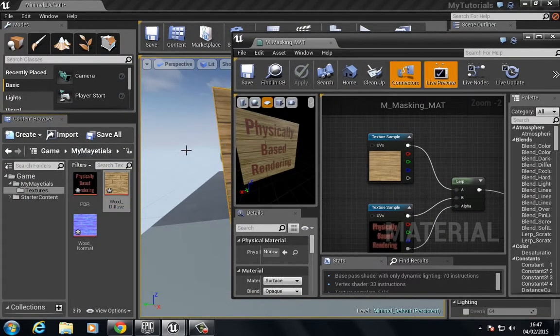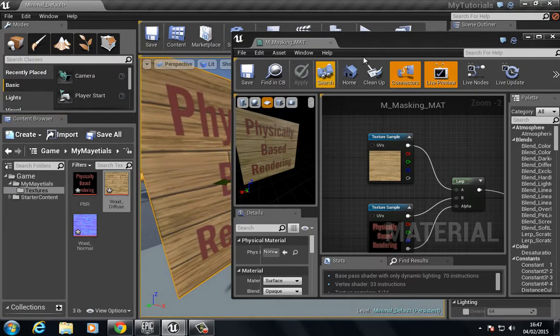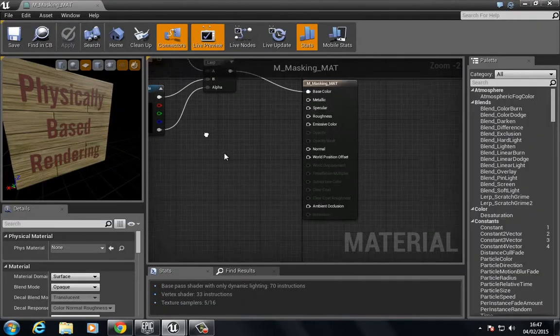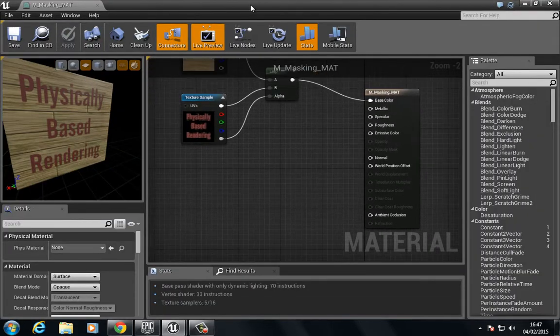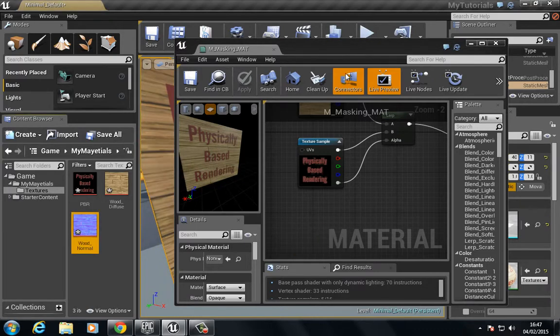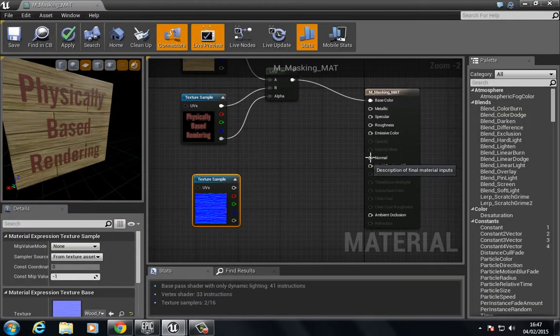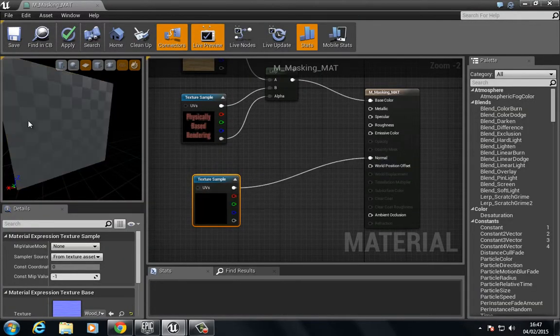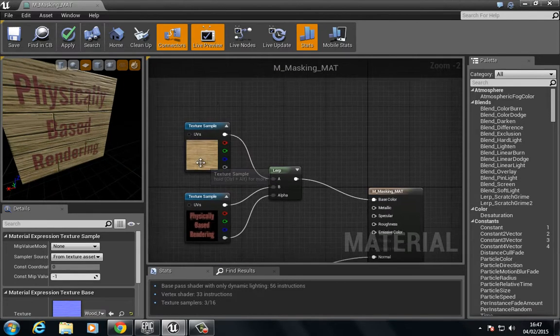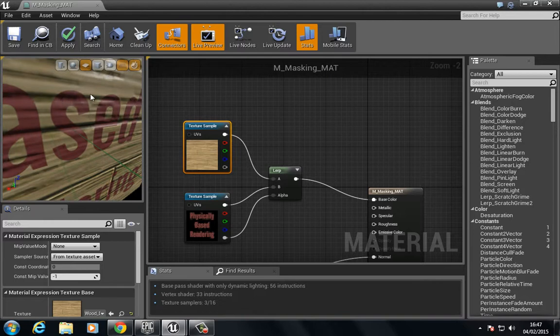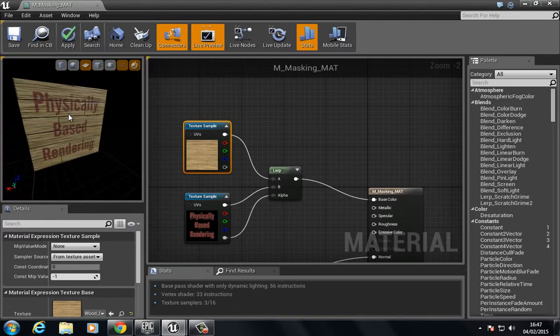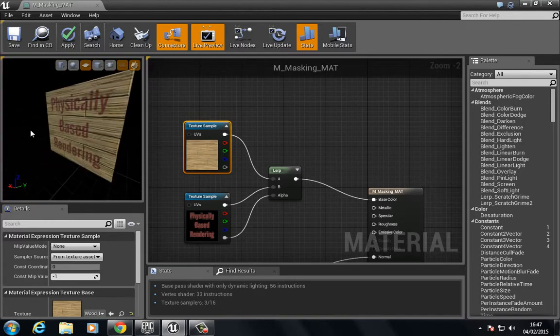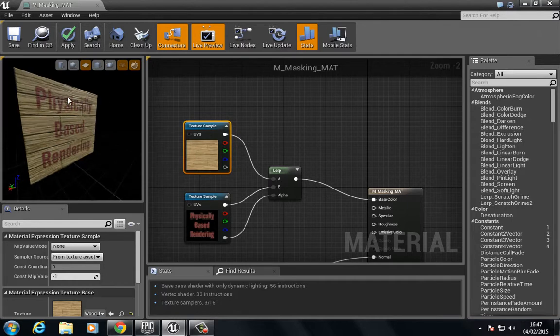If we also wanted to, we could add that normal map in here. Let's bring the normal map in. You can see that not only does the default wood material get that, but also the text. Now you see we have the text over the top of the wood.